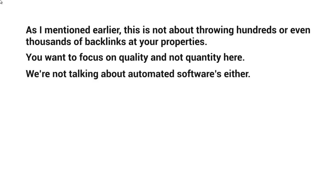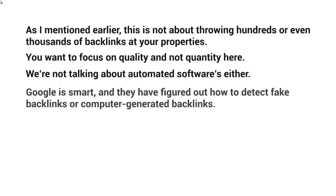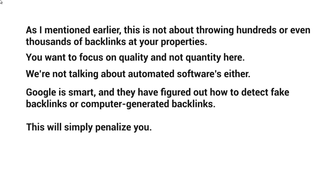And we're not talking about automated software either. Google's very smart in figuring out how to detect fake backlinks or computer generated backlinks. They're able to detect patterns. So what you're trying to do here is not follow any sort of pattern whatsoever.